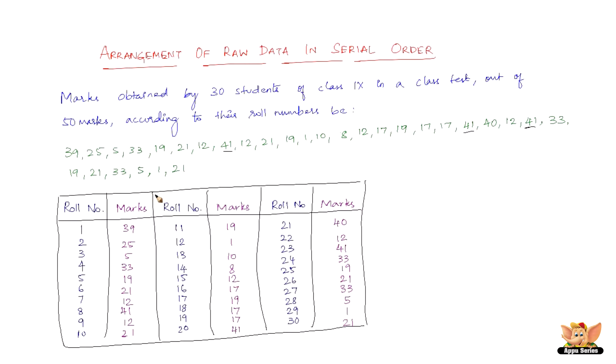Now, if the number of observations is large, then arranging data in ascending or descending or serial order is a tedious job and it does not tell us much except perhaps the minimum and maximum of data. We will know that the minimum is 1 mark and the maximum is 41 marks. So to make it easily understandable and clear, we can tabulate data in the form of another table which I'll be showing you in a new sheet.